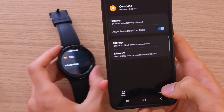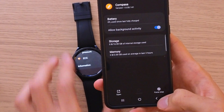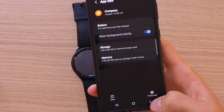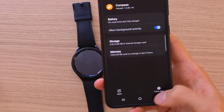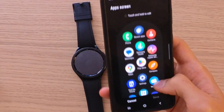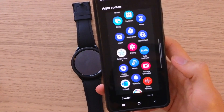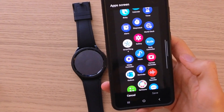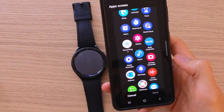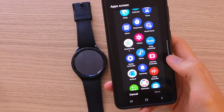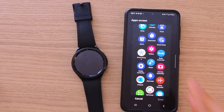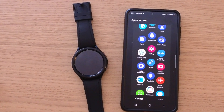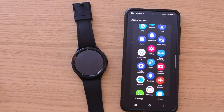What can happen is that when you try to force stop it, it can bug your Samsung Galaxy Watch. I still haven't found a way to uninstall the default apps. But that's pretty much it — thank you very much guys for watching, have a great day and goodbye!